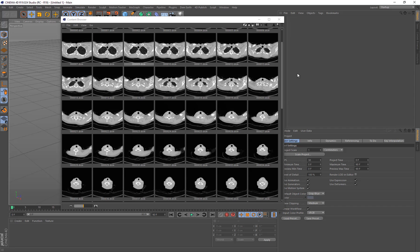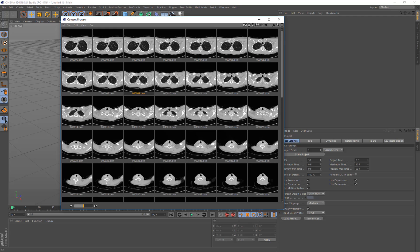So I'm just going to show you first where you can actually find these. Some people may not know what DICOM files are or where you can find them. So DICOM files are a medical imaging file format from CAT scans and PET scans and MRIs and all sorts of things like that.